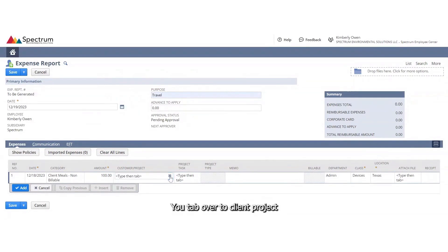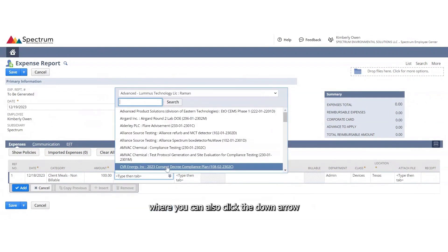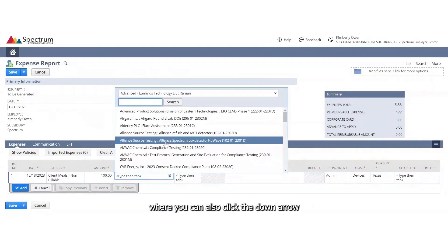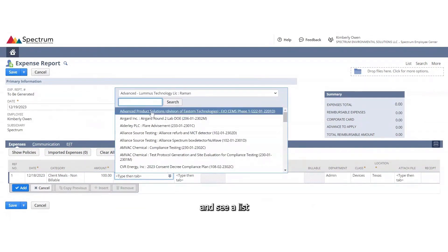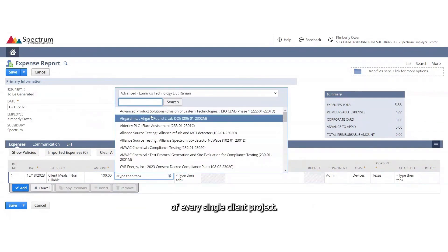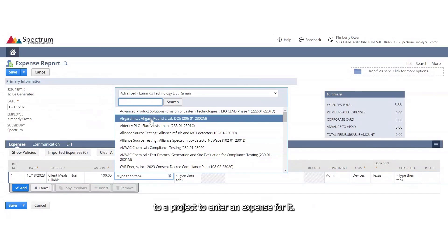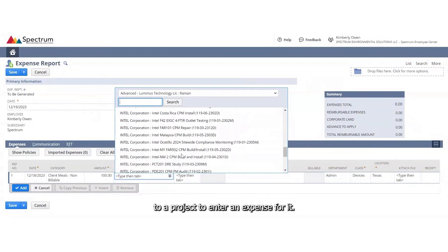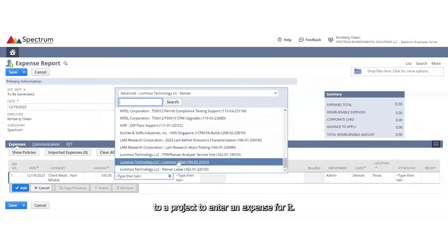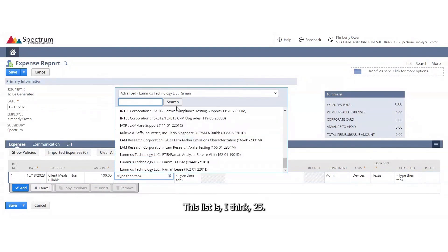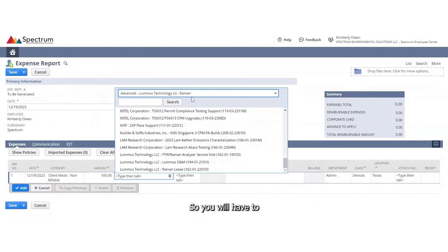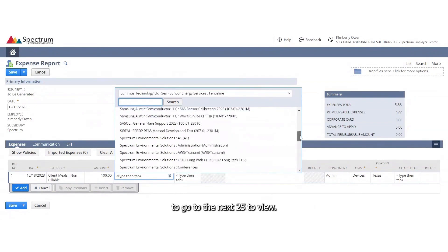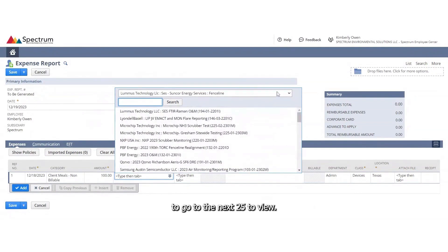You'll tab over to client project where you can also click this down arrow and see a list of every single client project. You do not have to be assigned to a project to enter an expense for it. This list is, I think, 25, so you will have to choose this little arrow to go to the next 25 to view.